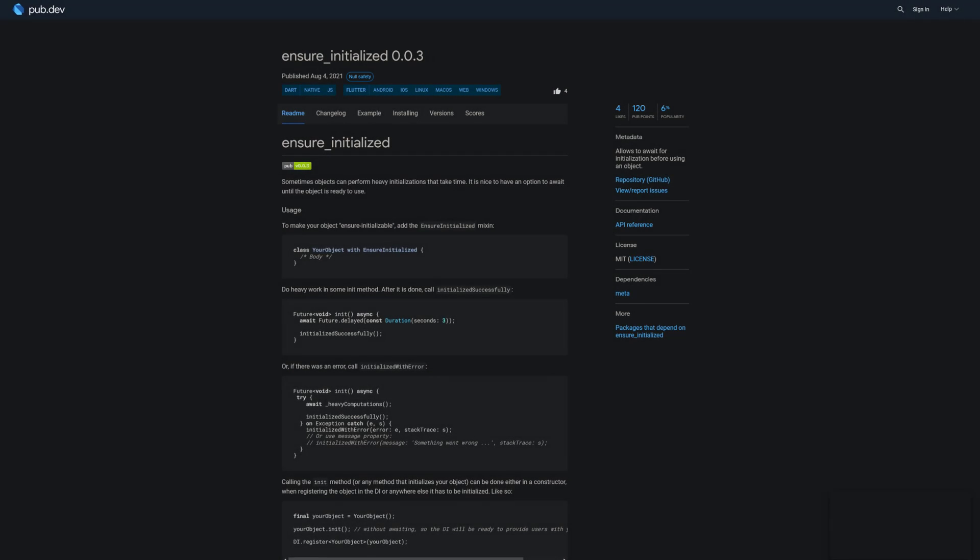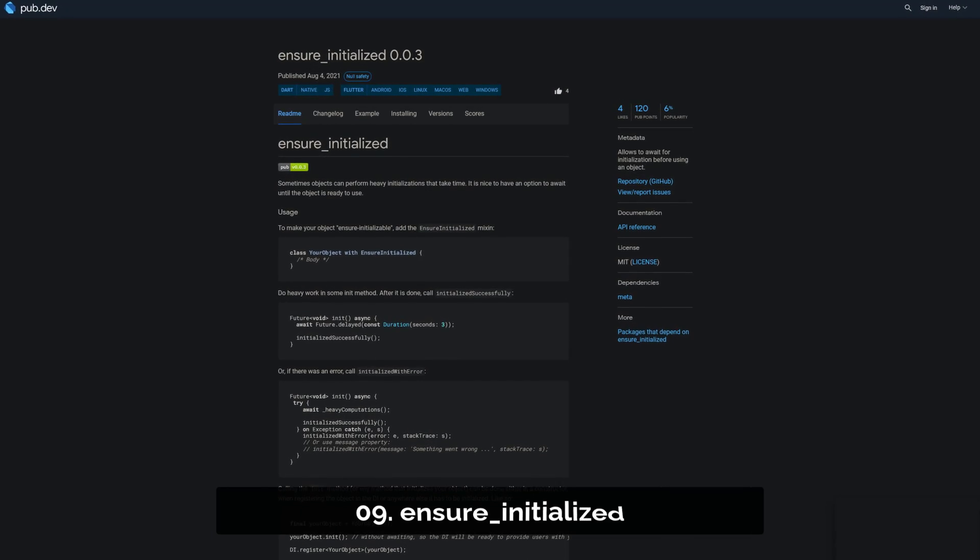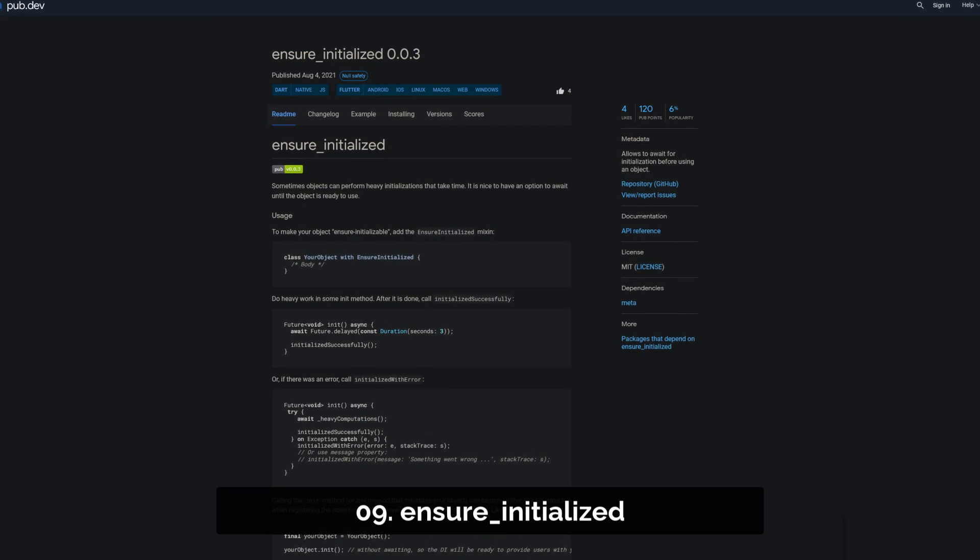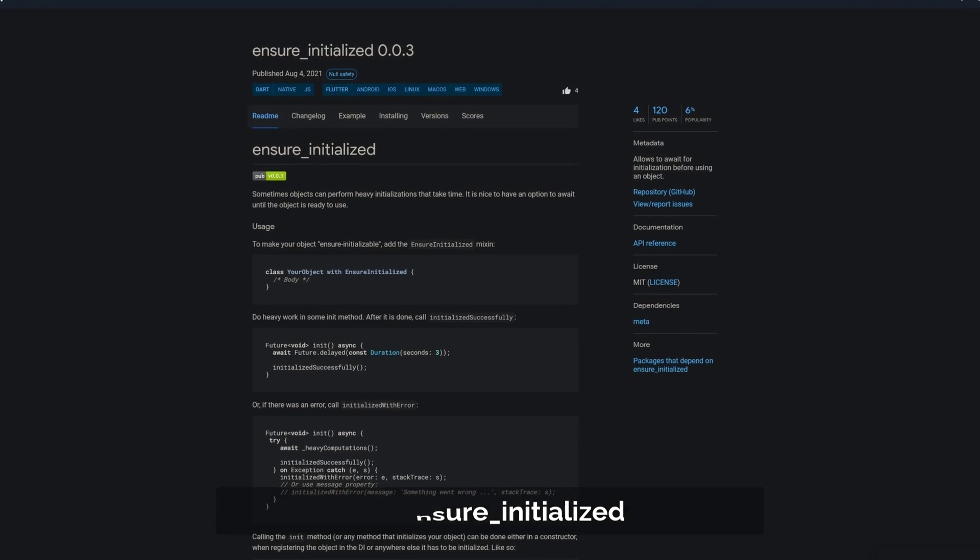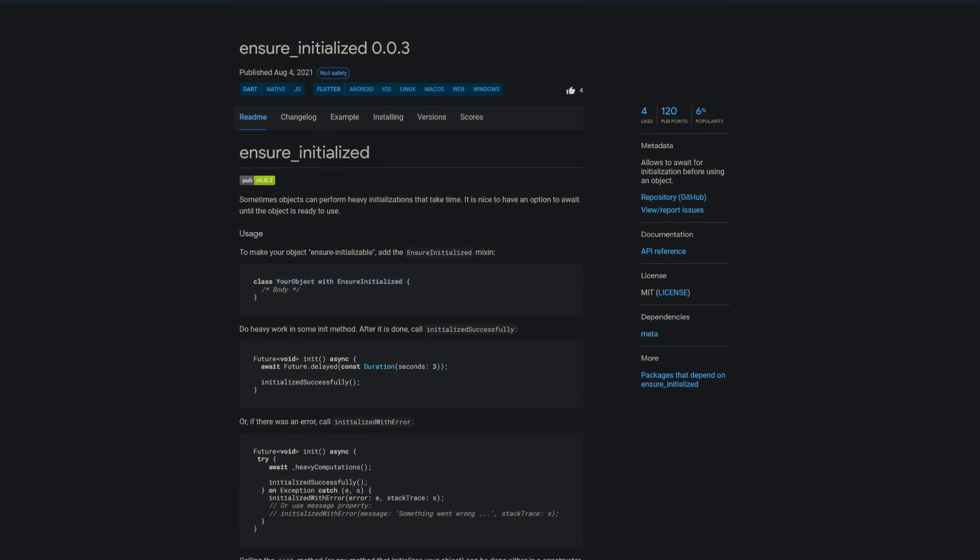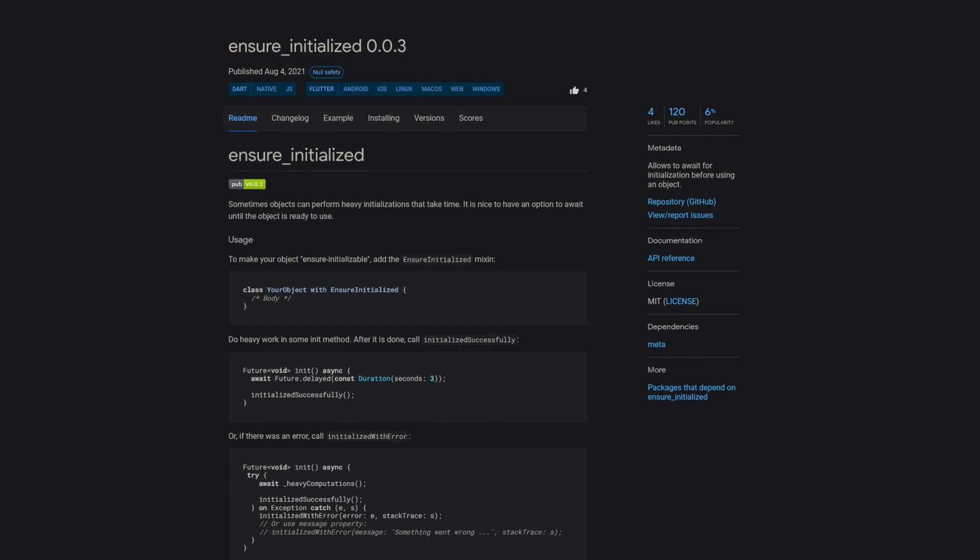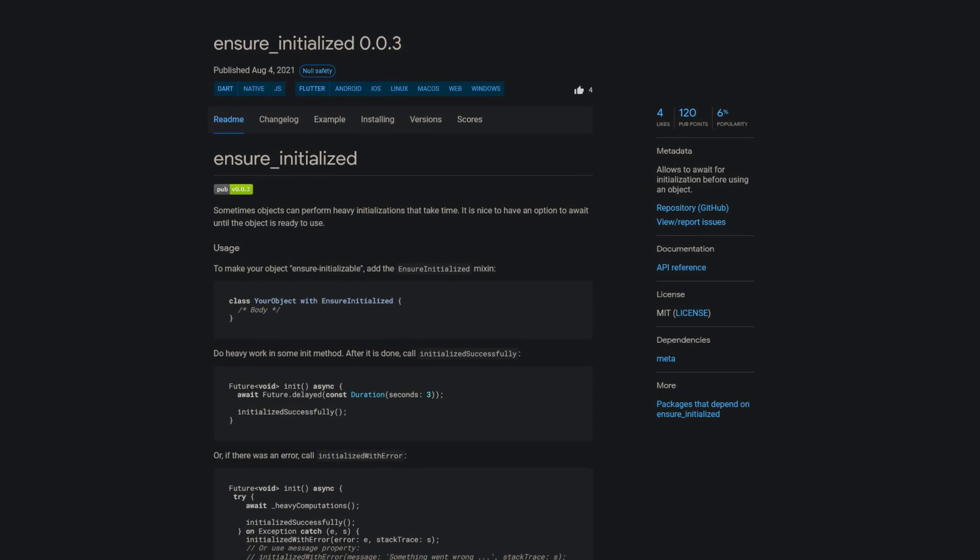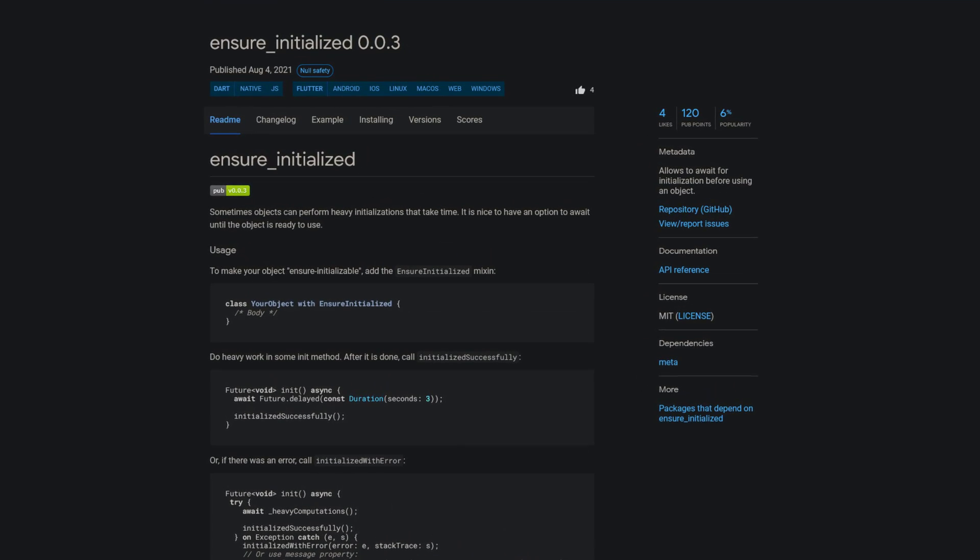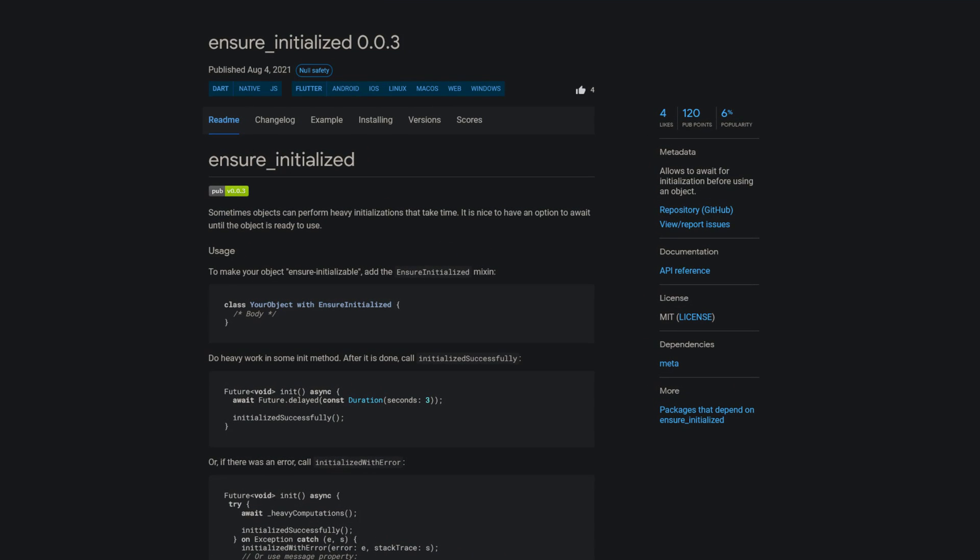Number 9 is called Ensure-Initialized, which allows you to await for initialization before using an object. Simply add the Ensure-Initialized mixin to the class.